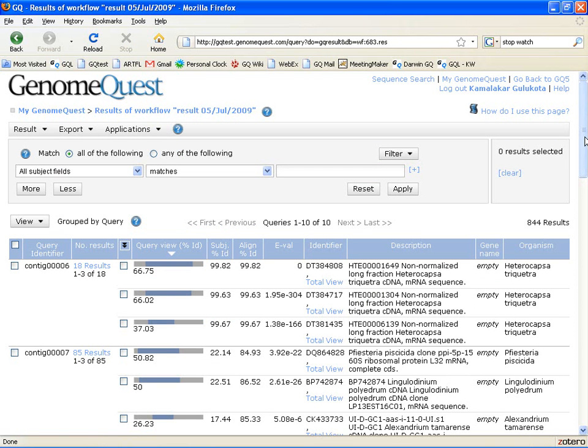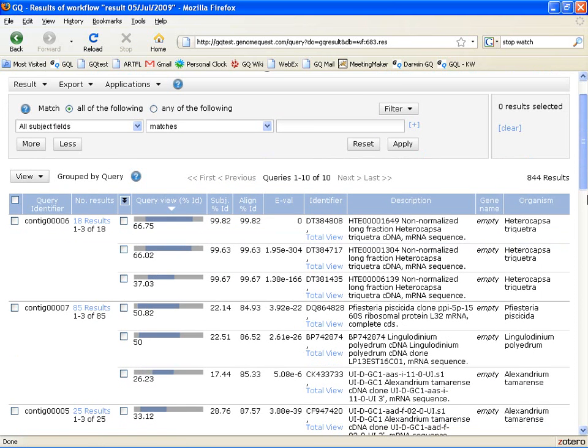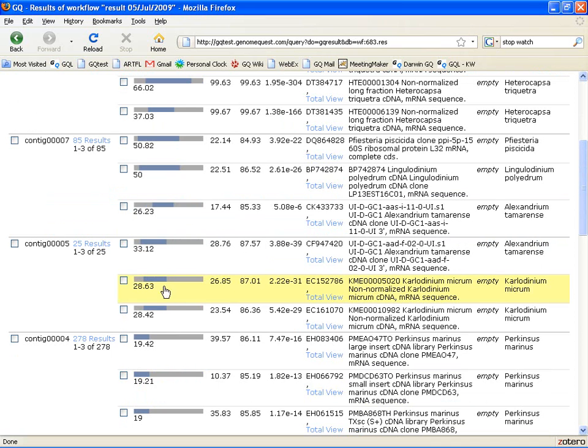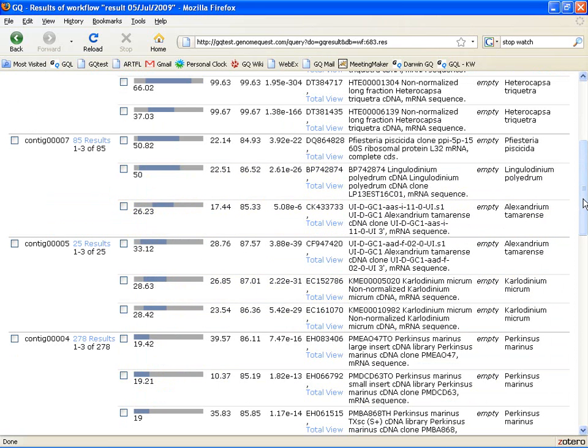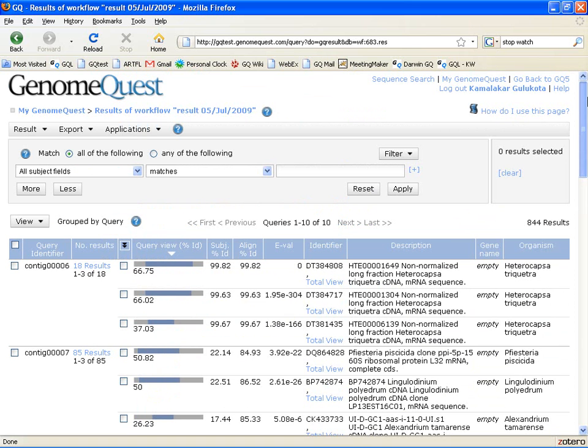I'm not sure I'm convinced though because some of these matches at 26% and 50% and 19% even don't sound too convincing. Now, GenomeQuest shines in being able to help you make sense of these results.